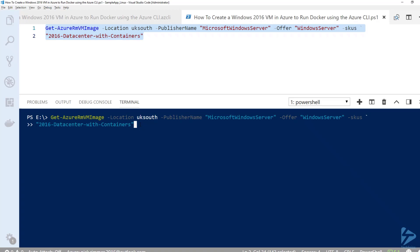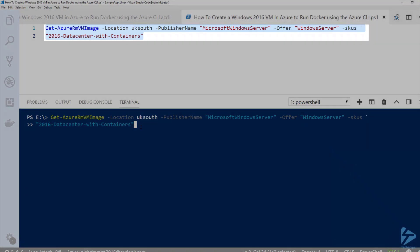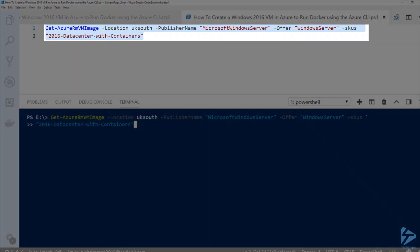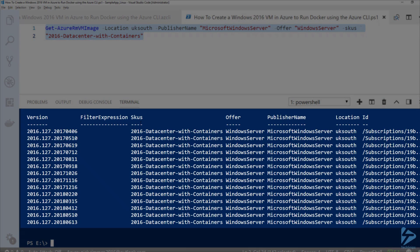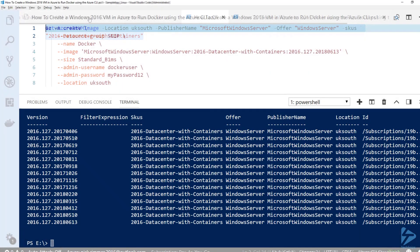We use a bit of PowerShell for that. I'm going to run a command called Get-AzureRMVMImage. The publisher name is Microsoft Windows Server and we're looking for 2016 Datacenter with Containers. I'm going to choose the latest release which is at the bottom of the list, which is 2018-06-13.